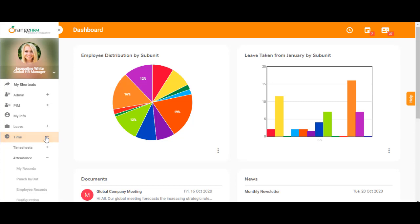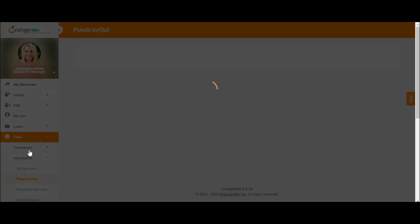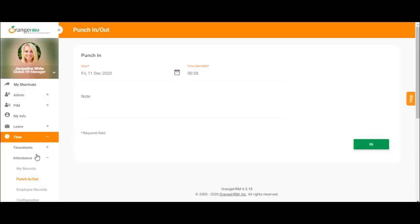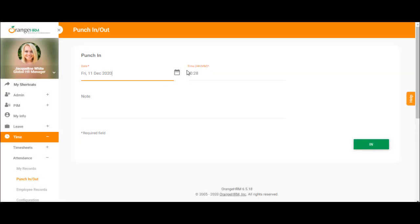Alright, so you have the time module, attendance, and we have the punch in and punch out option there in the menu. When you click on that, you will be shown the punch in screen.